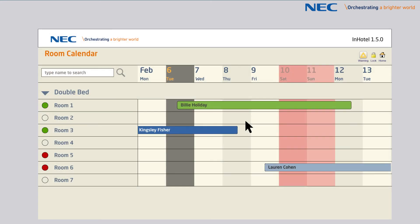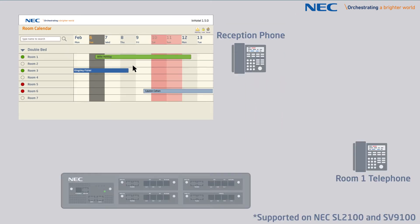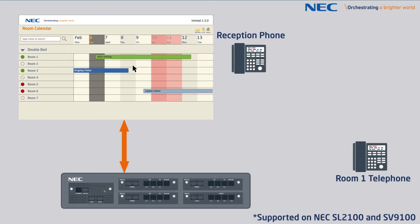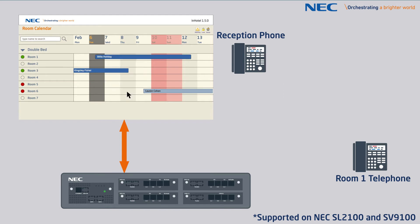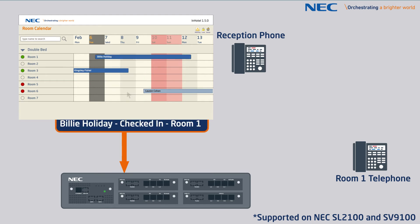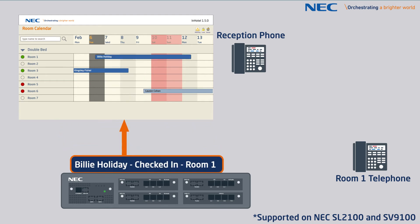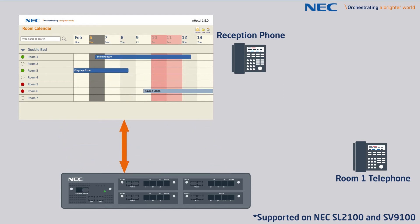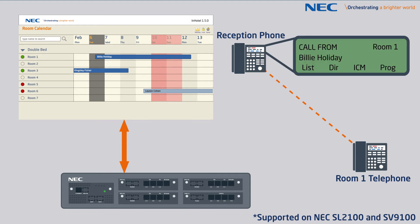The close integration with the telephone system can tailor the features available for the guest. Upon check-in, the guest's name is transferred to the telephone system, so any call made within the hotel to, for example, the reception, displays the name of the guest.